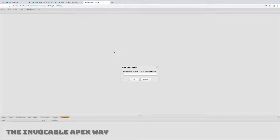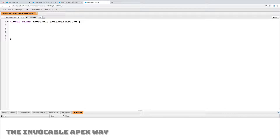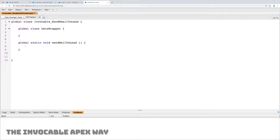So I need to actually write some code. I'm going to open the developer console and make a new Apex class. I'm going to make a class that's called an invocable class. In order to make an invocable class, first it needs to be global. Second, I need to generate what I call a data wrapper — a class that's going to store some data. I'm going to generate a global class within that one, and then one global static void method, which is going to send a mail to a lead.